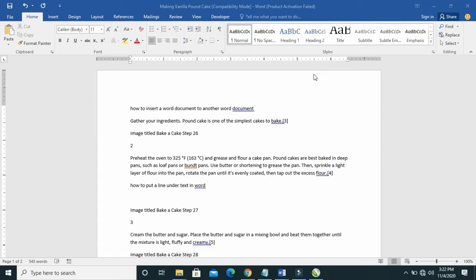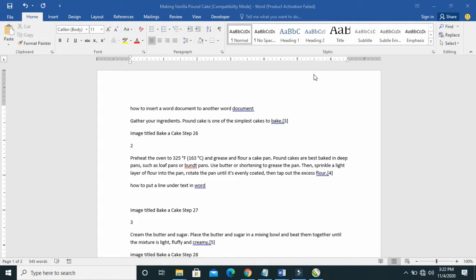Good day everyone. Welcome to Wybatter YouTube channel. In this video today, I will show you how to insert a Word document to another Word document.